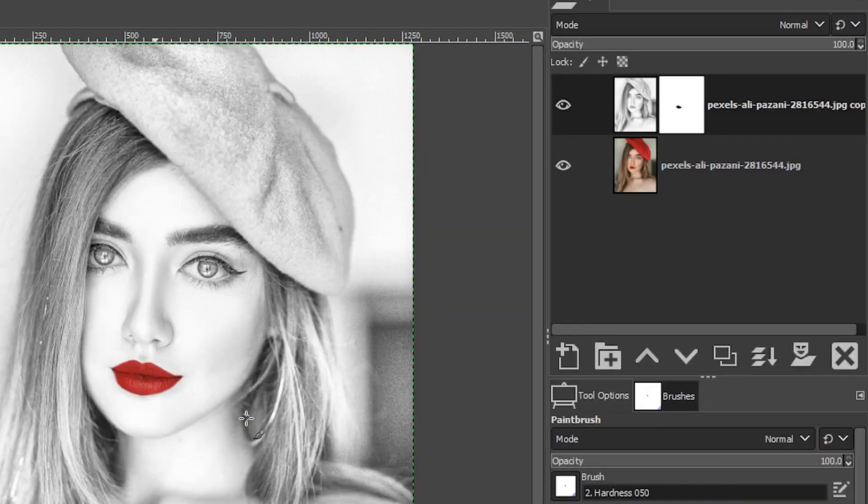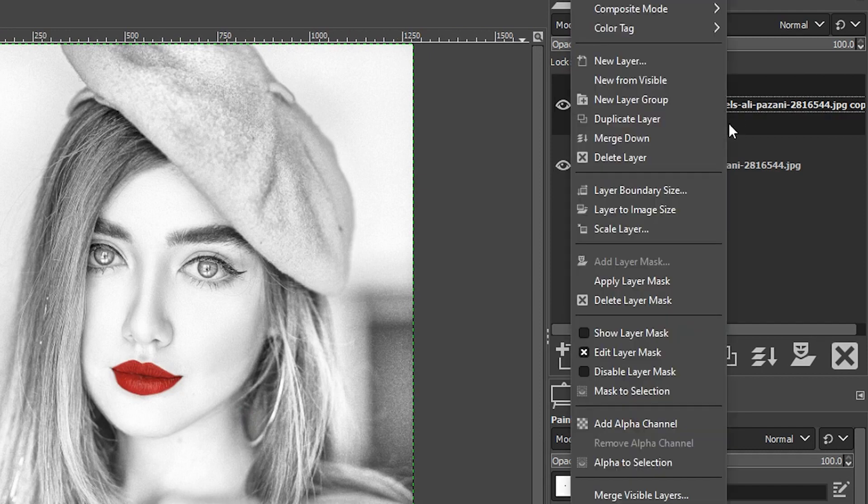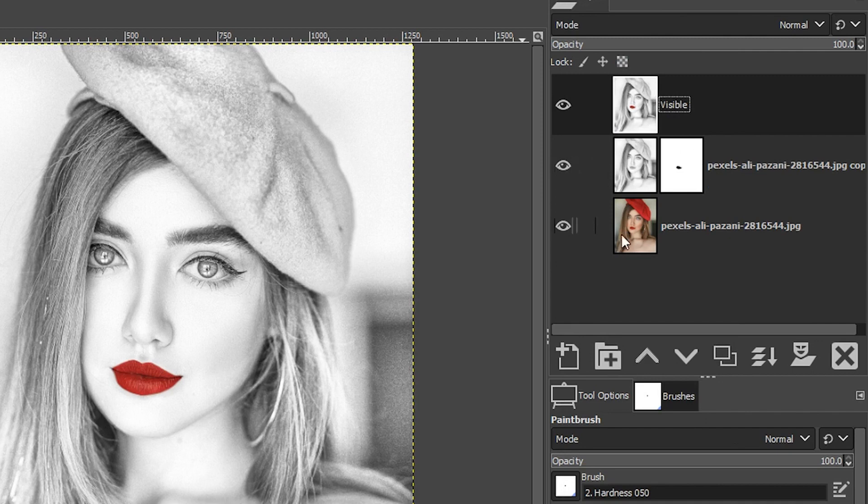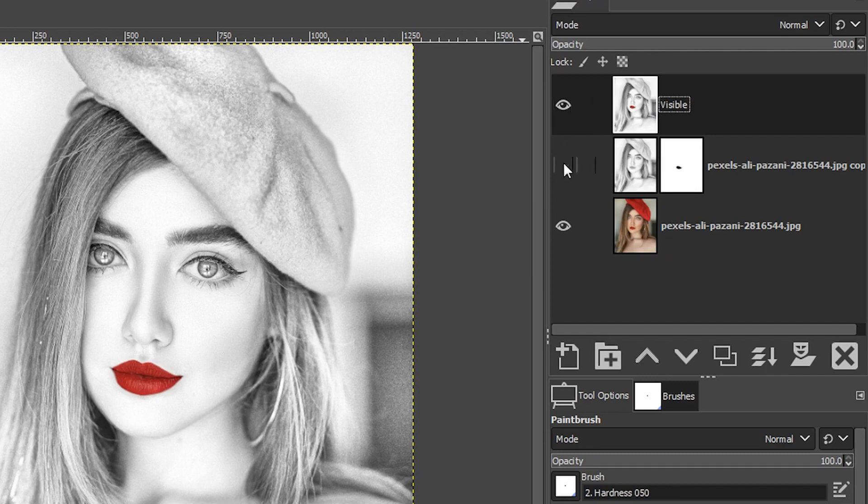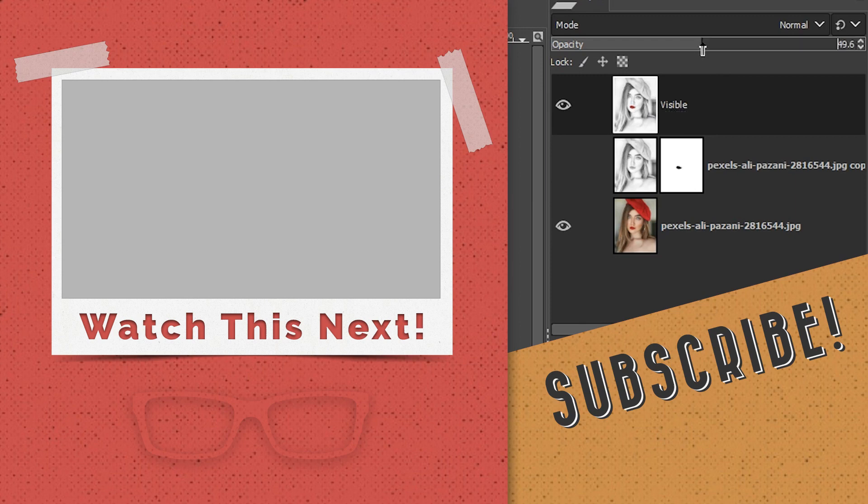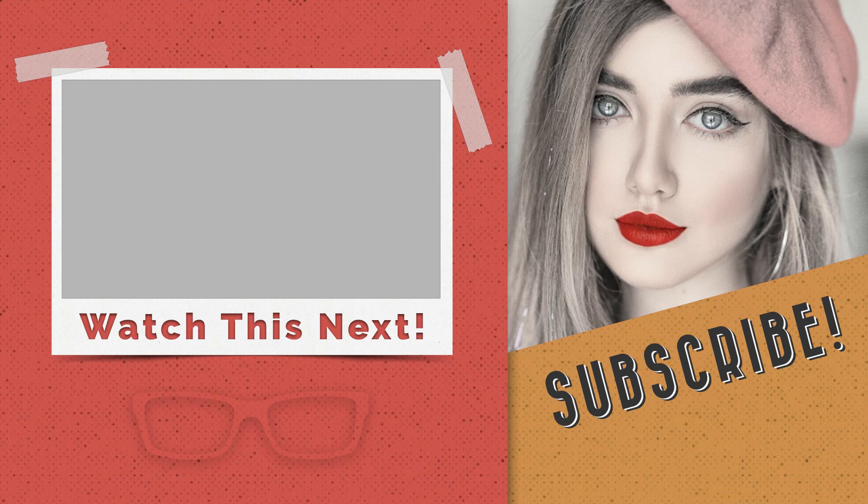Now my last styling tip is to come over here to this layer panel, right click on it and select new from visible and that's going to merge all these layers and the layer mask together into one layer. I'm going to go ahead and turn this layer off momentarily and then what we're going to do is drop the opacity to add a vintage style.